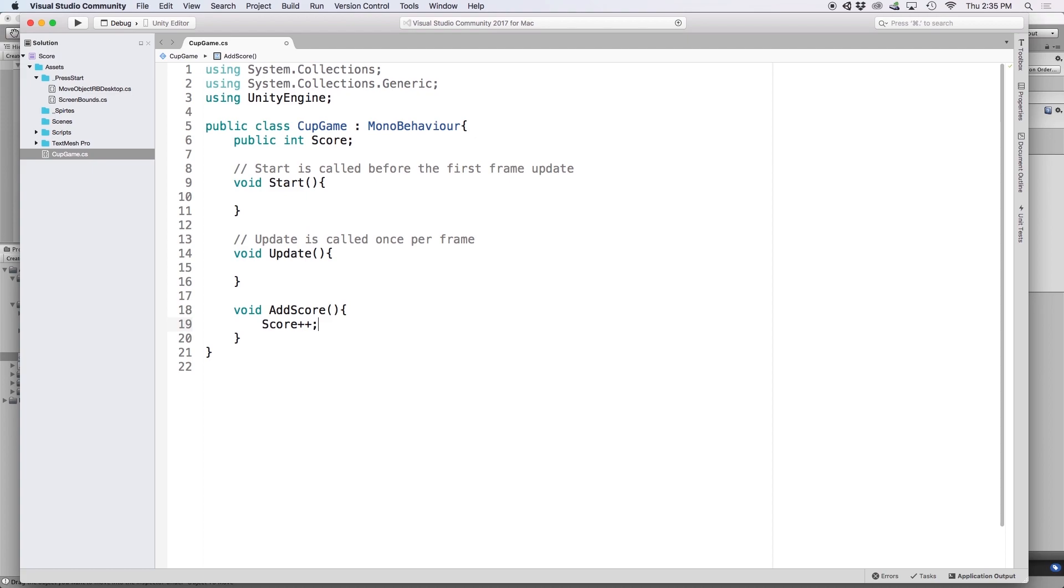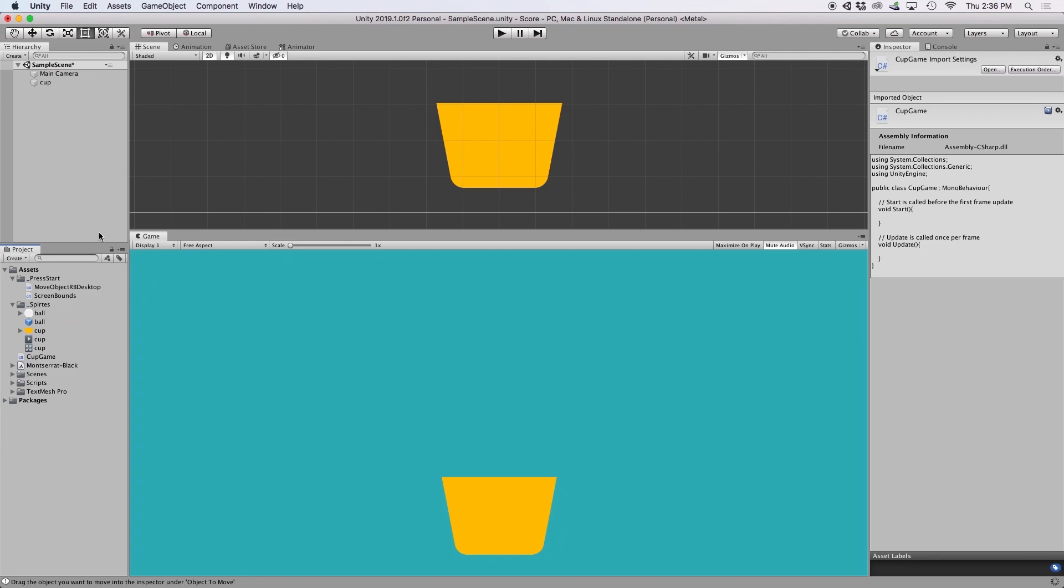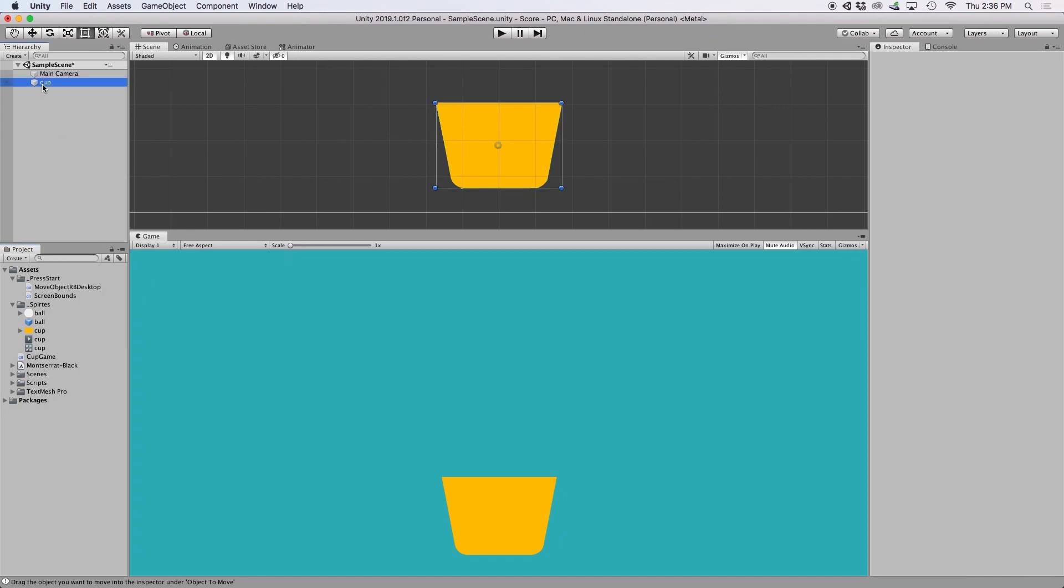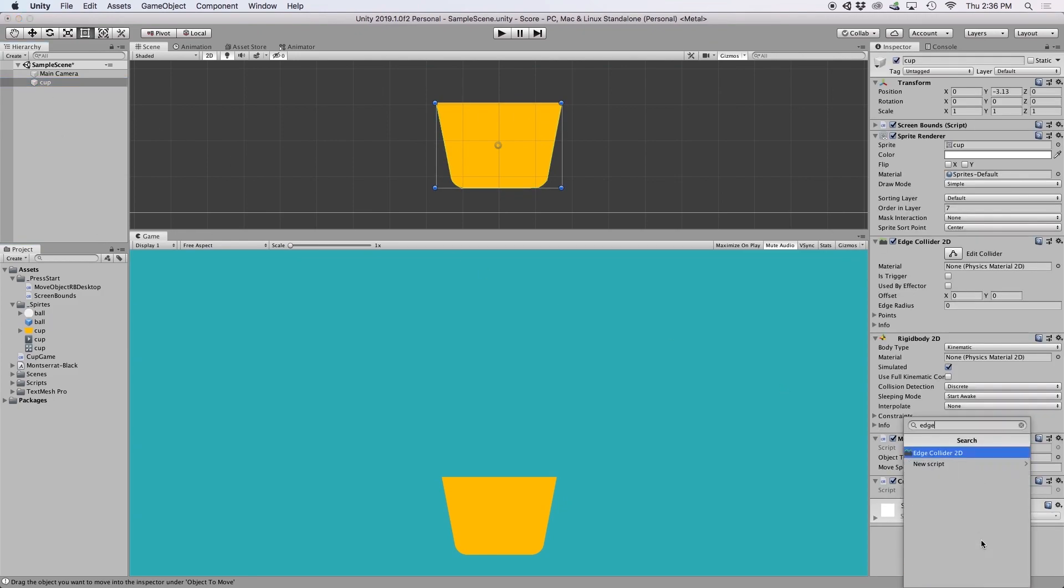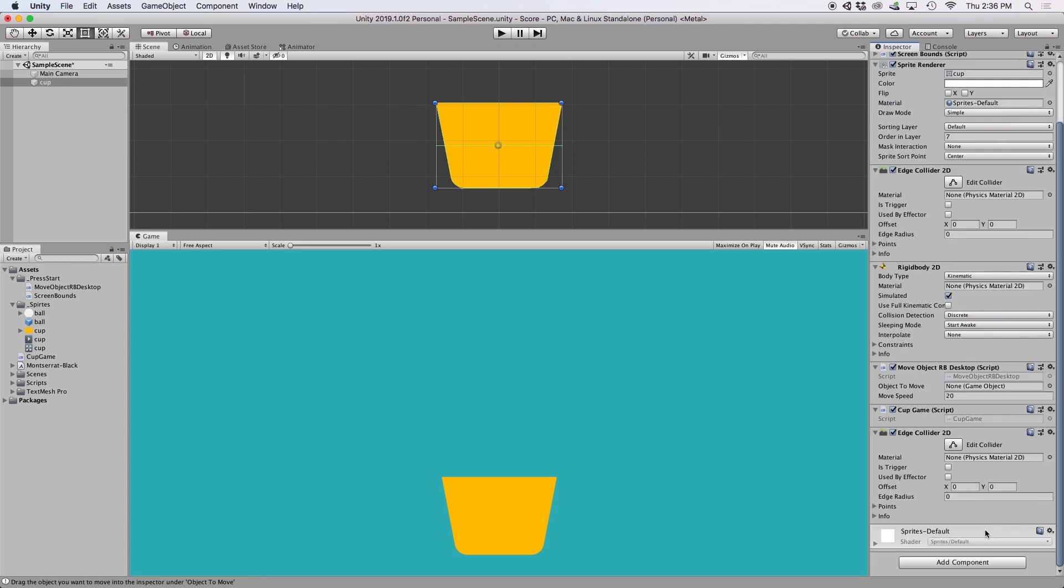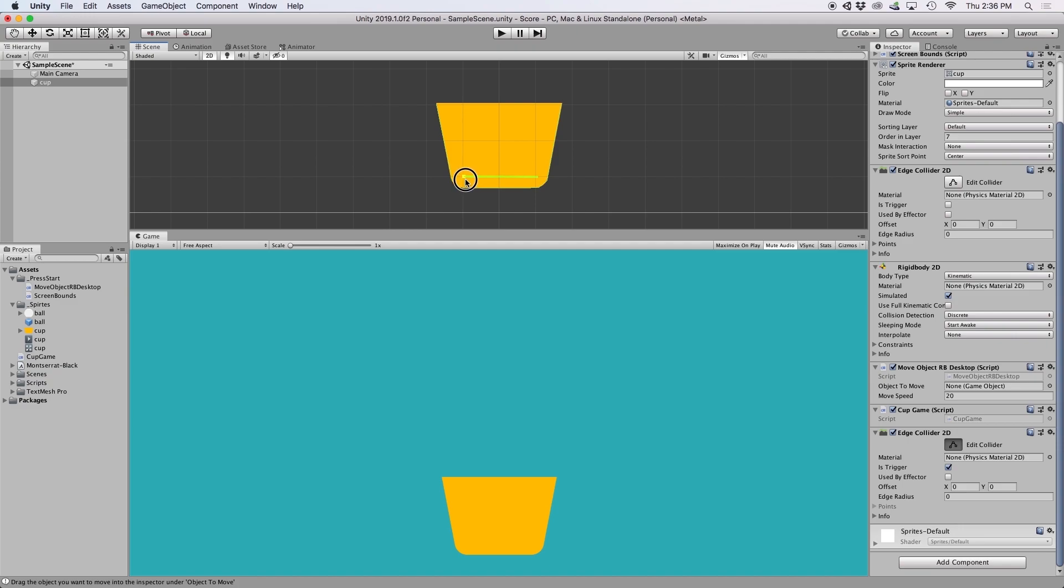Now in order to detect when the ball lands inside this cup, we need to create a trigger collider. Trigger colliders are basically invisible colliders that don't interact with the physics of objects, but instead just send a message to our script that says, hey, these objects collided. So back in Unity, let's go to our cup object again, and let's add another edge collider 2D. This time, check the box that says is trigger. Then click on edit collider, and let's just make a small line inside our cup. The moment our white circle collides with this green line is when our script will be notified of a collision, so let's place this line on the bottom of our cup.